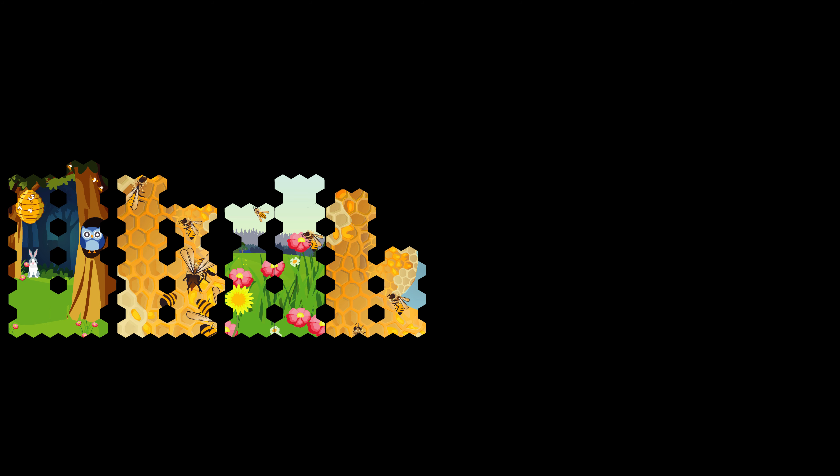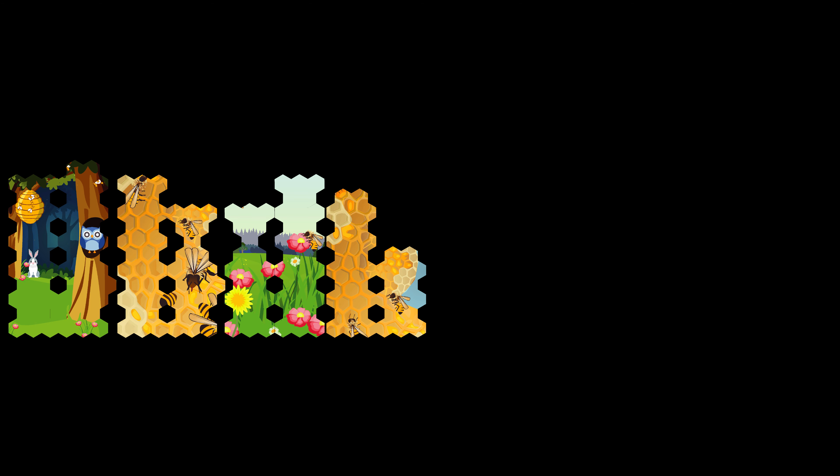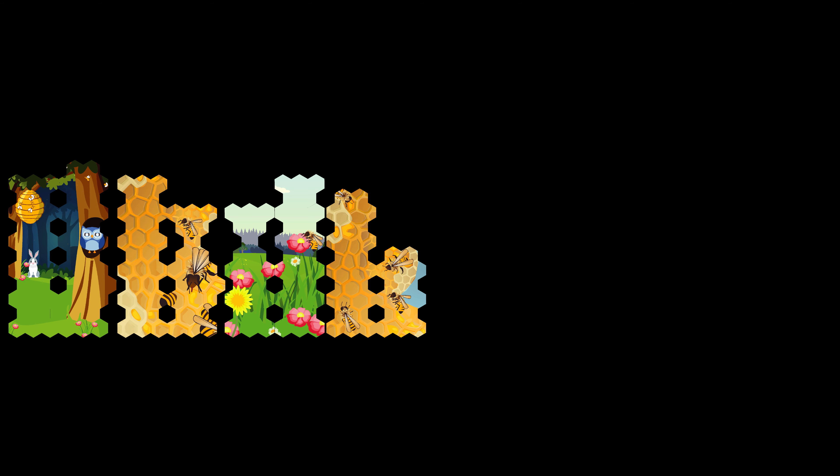When bees find nectar, they communicate with the other bees in the colony by doing a waggle dance. Communication like this tells all the other bees where the flowers are.